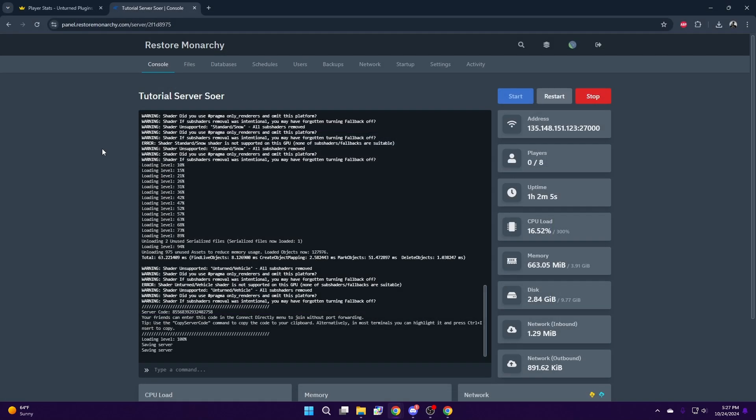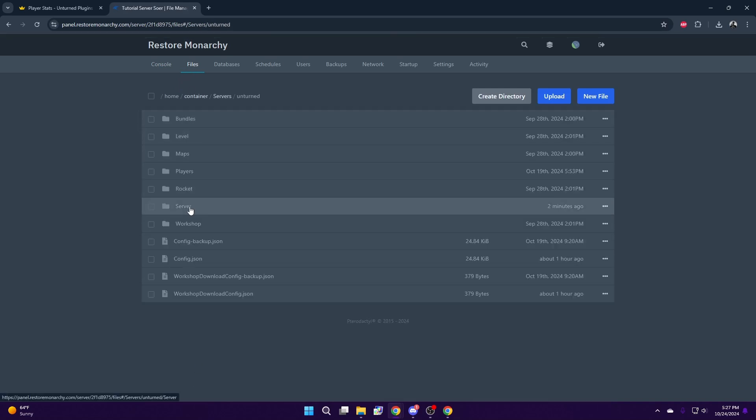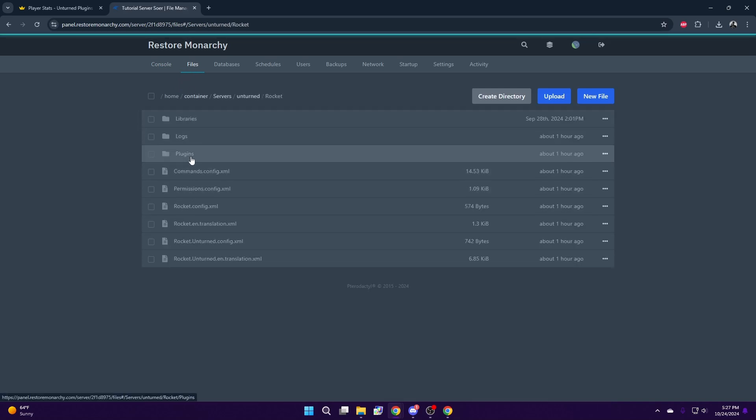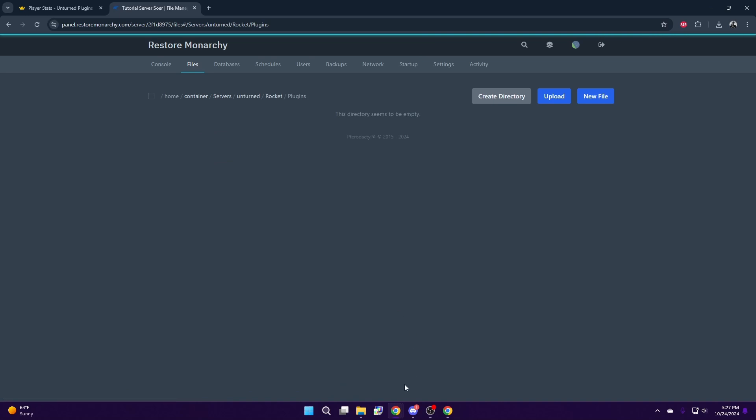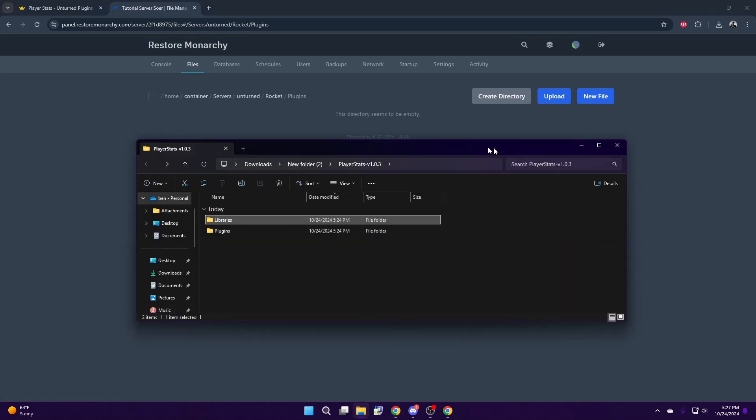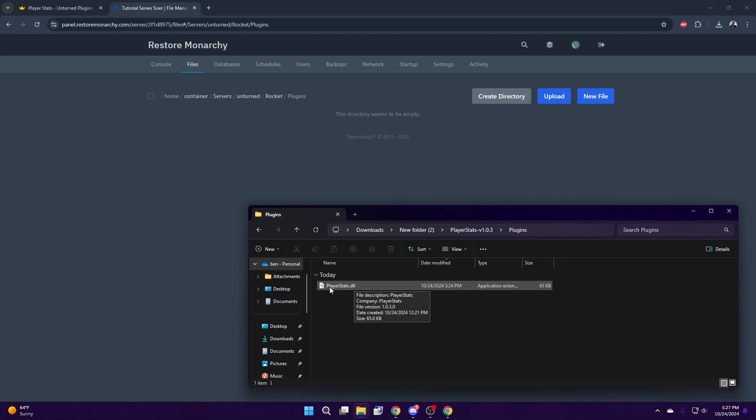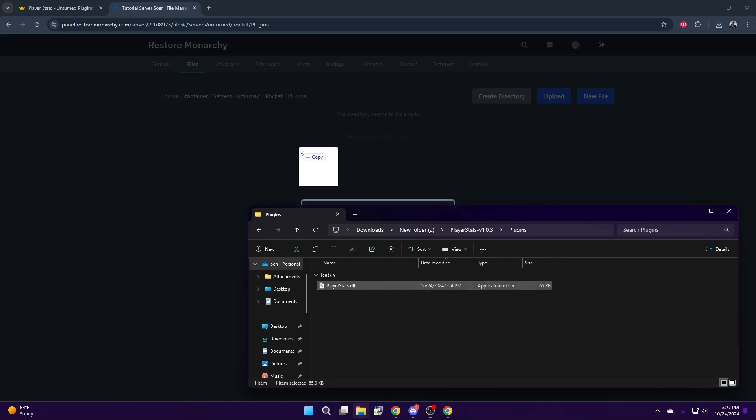The next step is to head to your server and select Files, Servers, Unturned, Rocket, Plugins. Open your files and select Plugins and drag and drop the plugin.dll into the plugins folder.